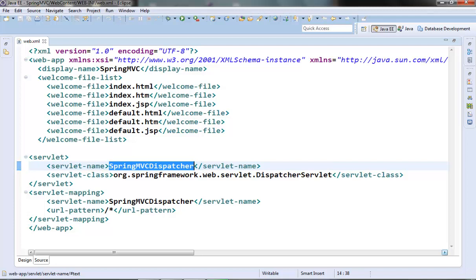Any application consists of two or more classes that collaborate with each other to perform some business logic. Traditionally, each object is responsible for getting the reference to the objects it depends on or collaborates with — getting the reference of their dependencies on their own. Sometimes we just create objects using the new operator to get the reference. This is like hard coding, where we are tightly coupling both objects to each other.